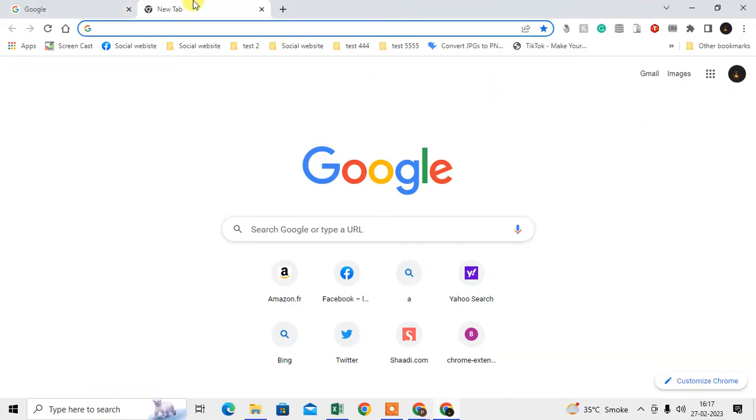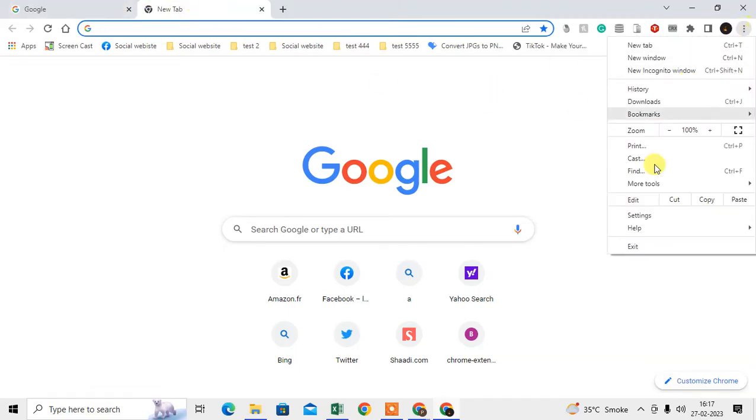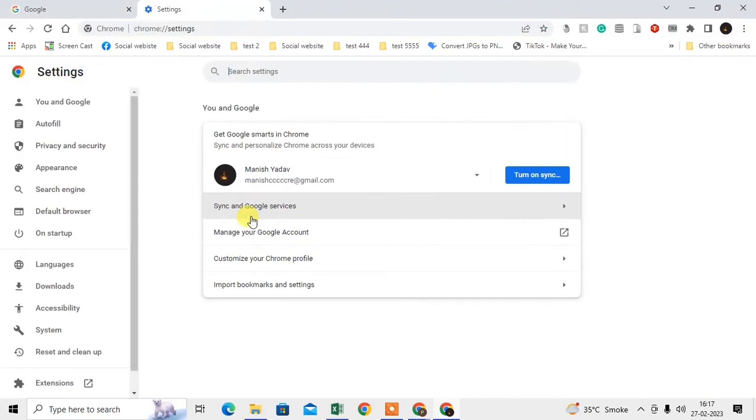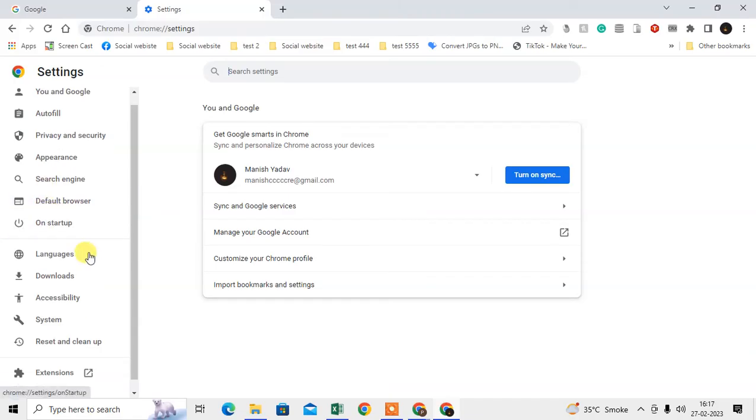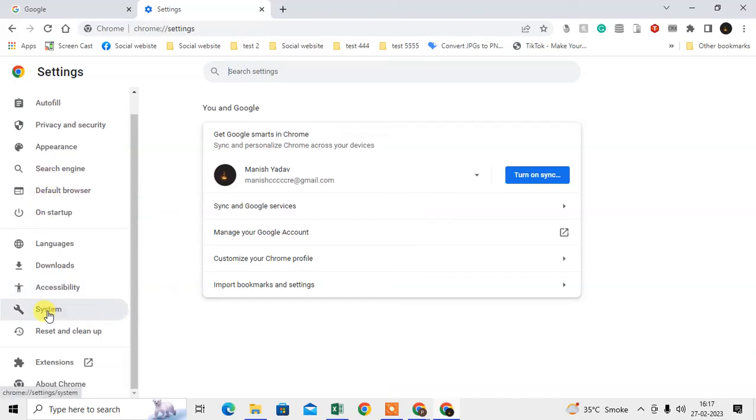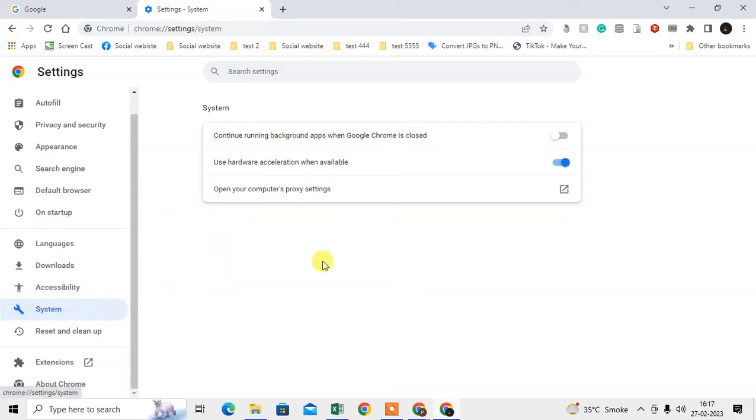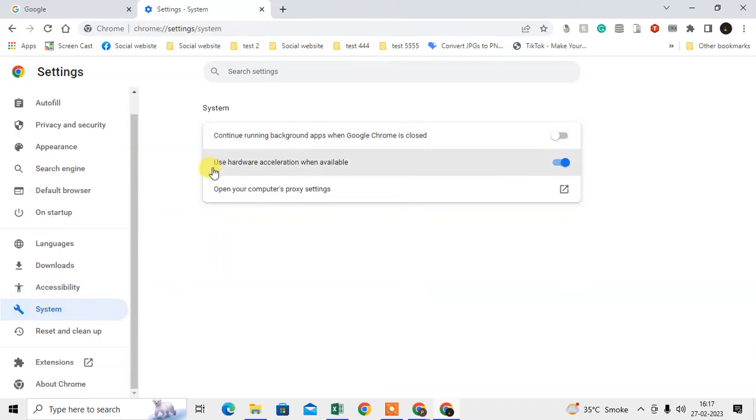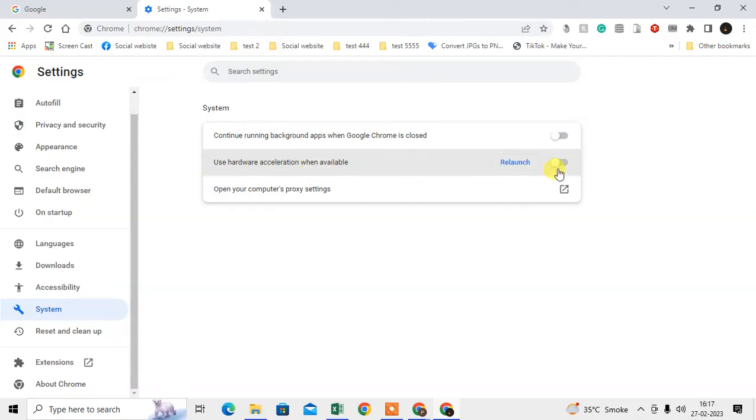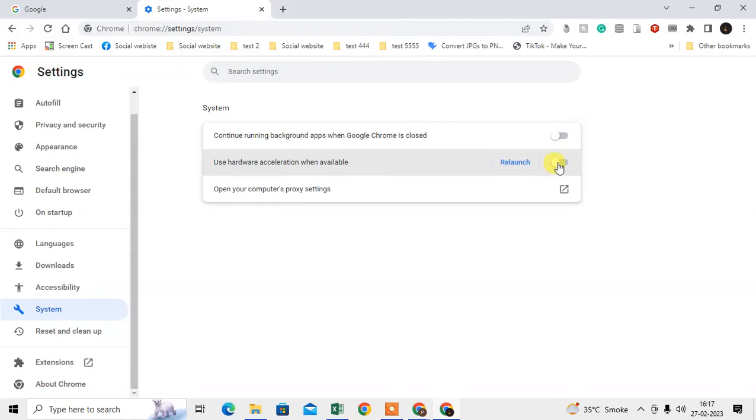Again, go into settings. Click on the three-dot option, go to Settings, then System. Here you need to use the option 'Use hardware acceleration when available.' If it's off by default, enable it and you'll see the relaunch option. Click relaunch to restart the browser.